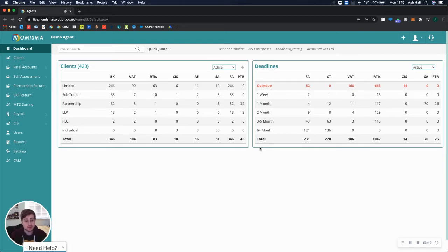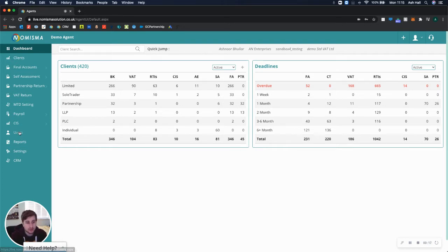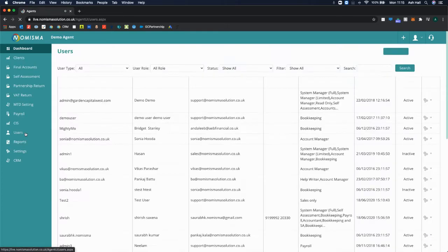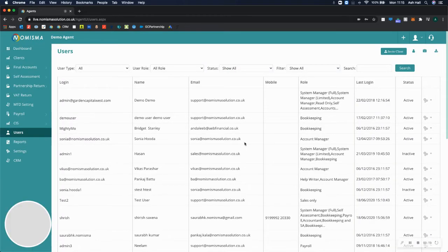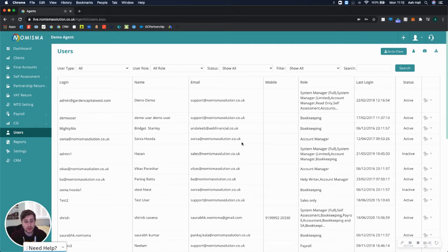When you're on Numisma, you'll be on your agent screens as an accountant login. Go to the Users on the left menu, and in the top right corner, select Add Business User.